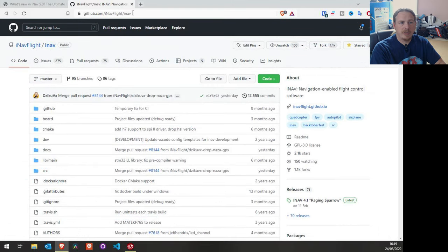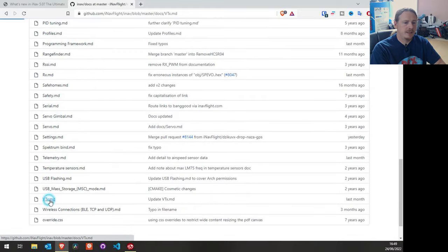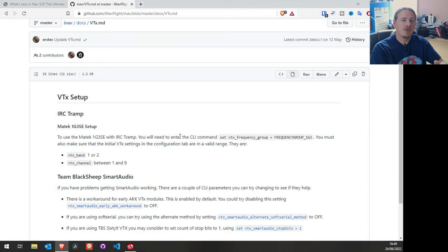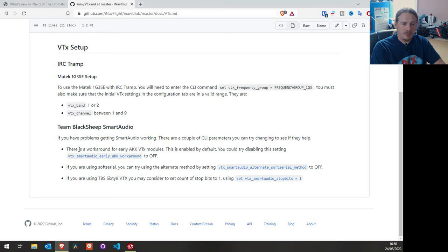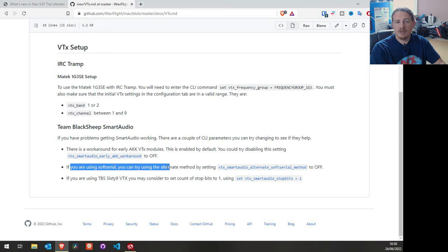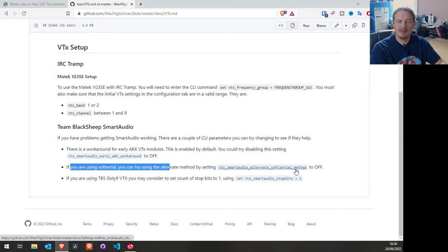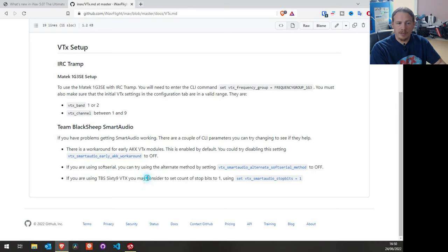There is also a new document in the iNav GitHub. If you go into docs there is a vtx.md document showing how to set up different options for your VTXes. At the top we've got the Matek 1.3 GHz second edition VTX which now has tramp telemetry added. Below that is the TBS smart audio section. There's the AKK workaround which by default is set to on. If you have problems with smart audio, try turning that off. If using soft serial and having trouble, try turning the VTX smart audio alternate soft serial method to off. And if you're using a TBS 69, set VTX smart audio stop bits to one.